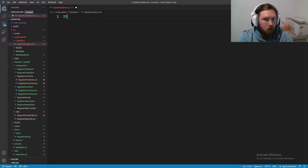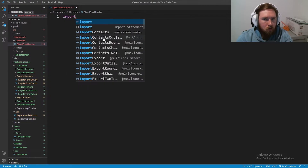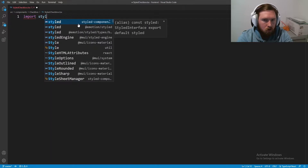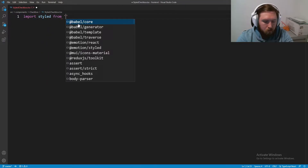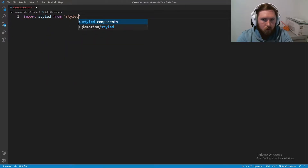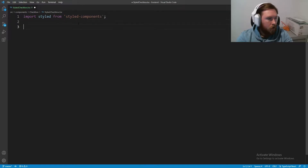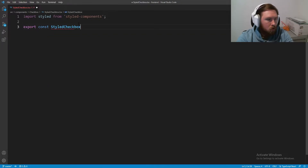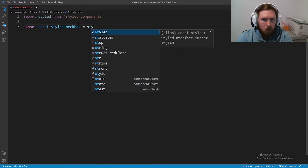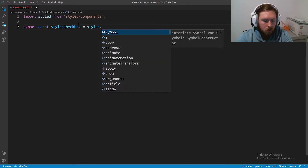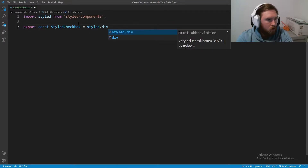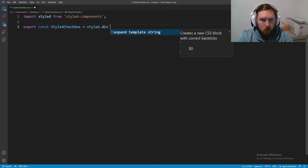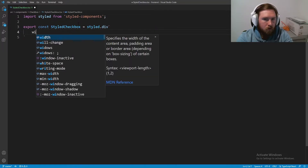We're going to import styled from styled-components. The checkbox itself is going to be a div, so: export const StyledCheckbox and this is going to equal styled.div with our back ticks.